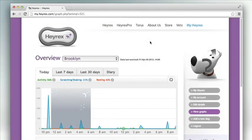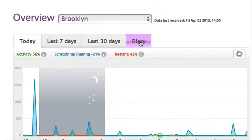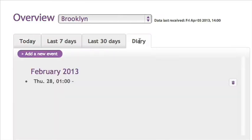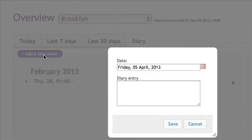Using the Diary tab: click on the Diary tab, then click on Add New Event. A window will appear.